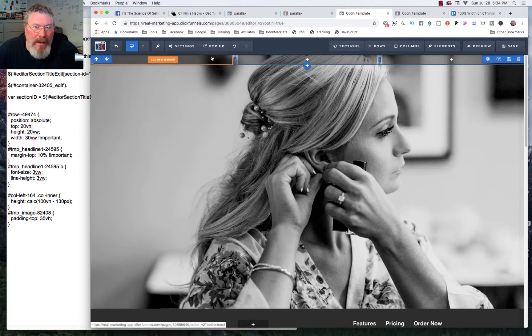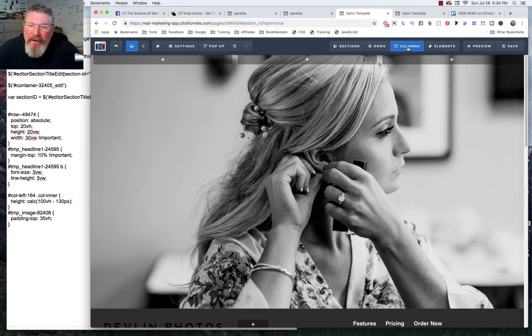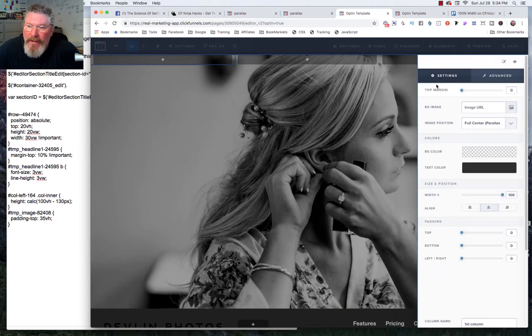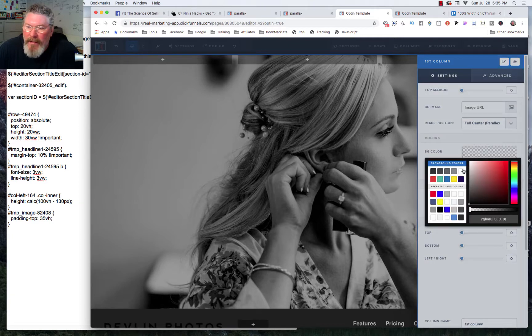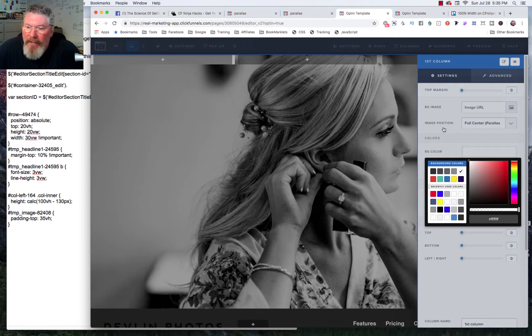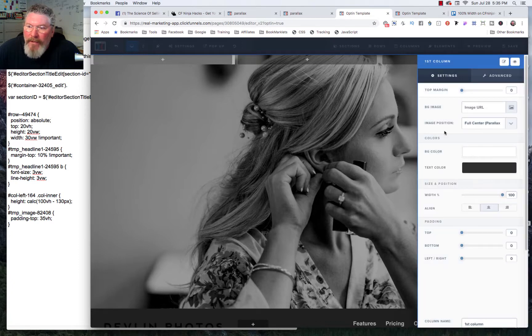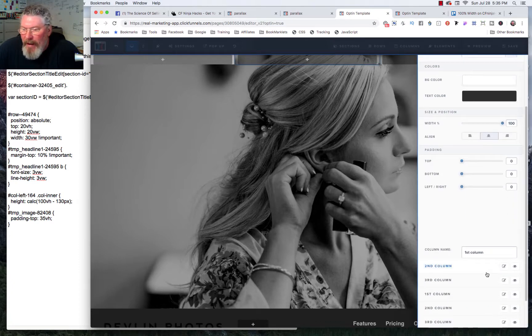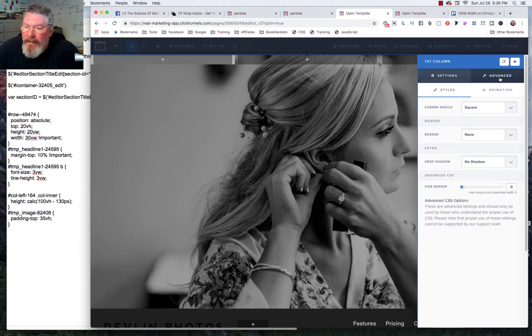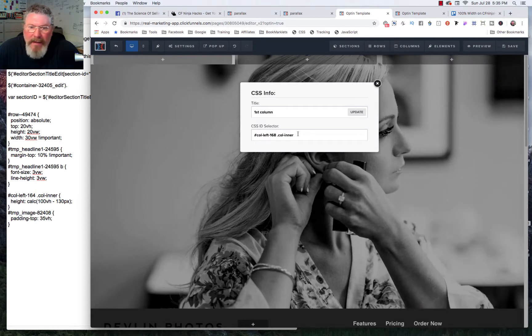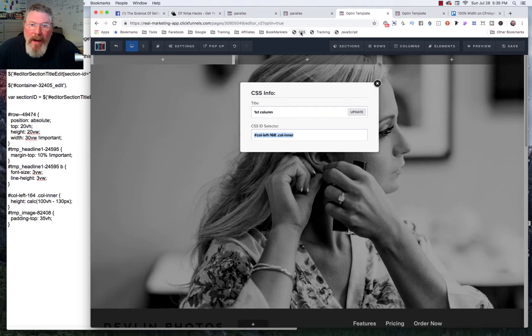So the next thing we need to do is we need to come in and we need to find this first column. So we'll come in and we will click on that first column. And one thing we want to do is we want to set the background color on that to white. We're not going to put an image in there, even though you could if you had a really nice tall image that fit in there properly.